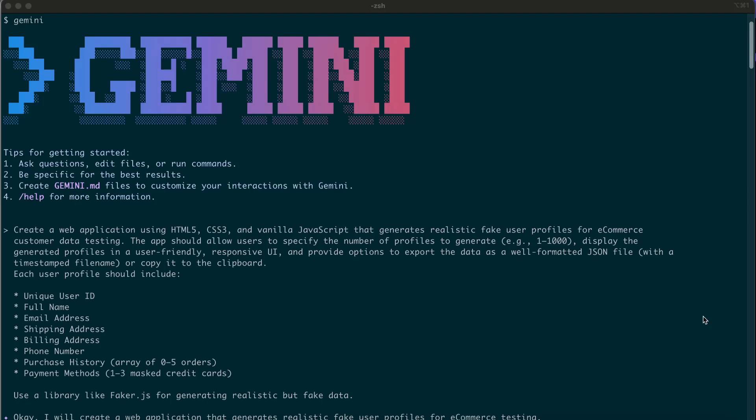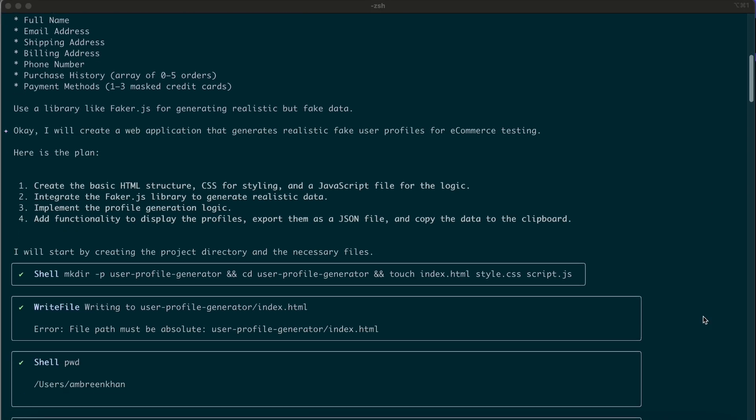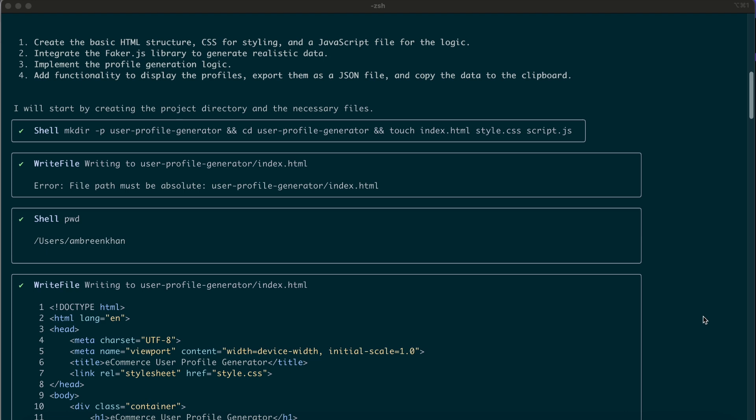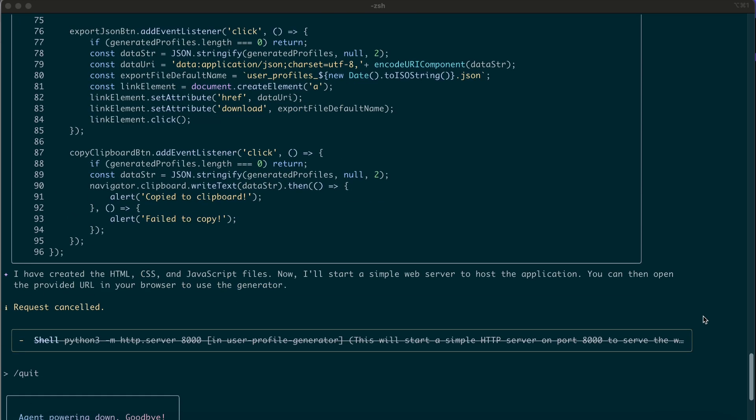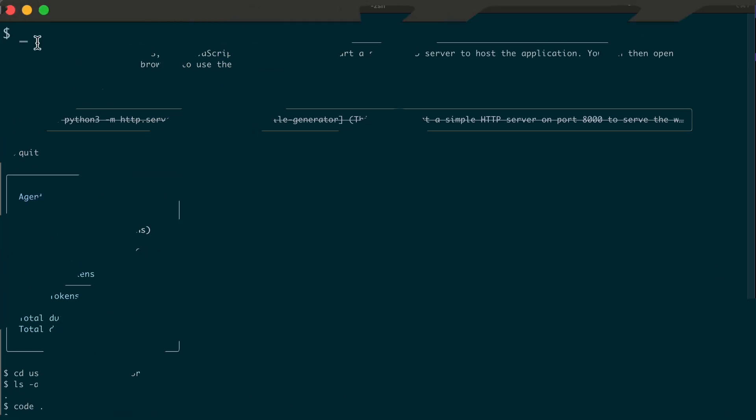The Gemini CLI is a command-line tool that uses AI to help you work faster with your code and tools. Let's now learn how to get started with the Google Gemini CLI.